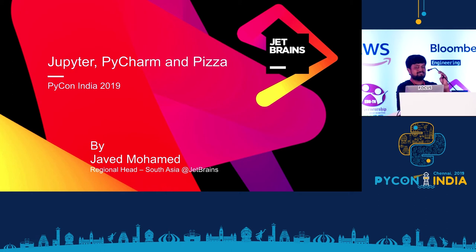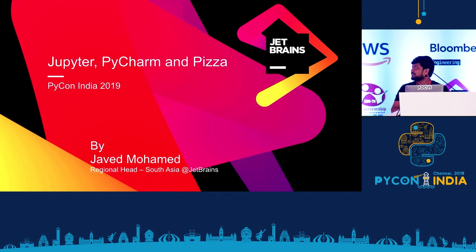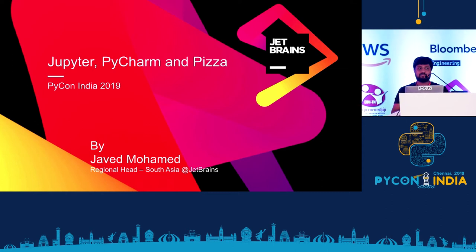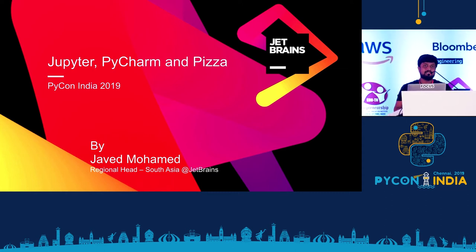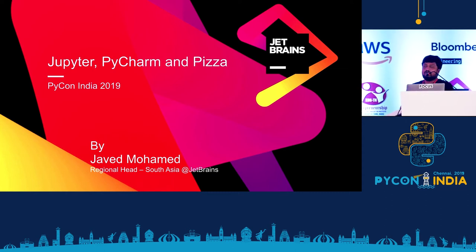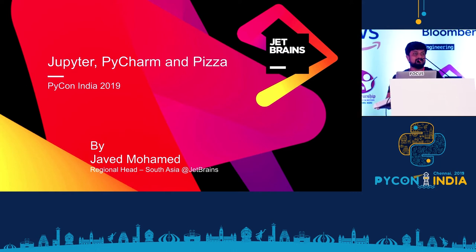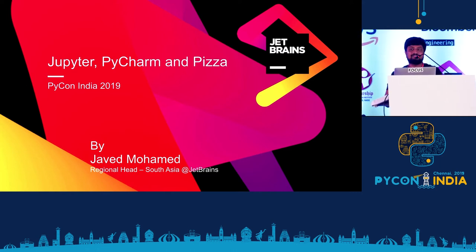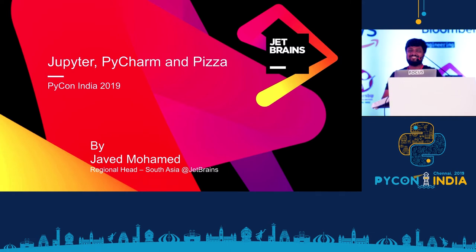Hello, everyone. Okay. I think you're all tired already. I'm from JetBrains, part of the JetBrains team based out of India. So how many of you heard of JetBrains? Wow. That motivates me now.